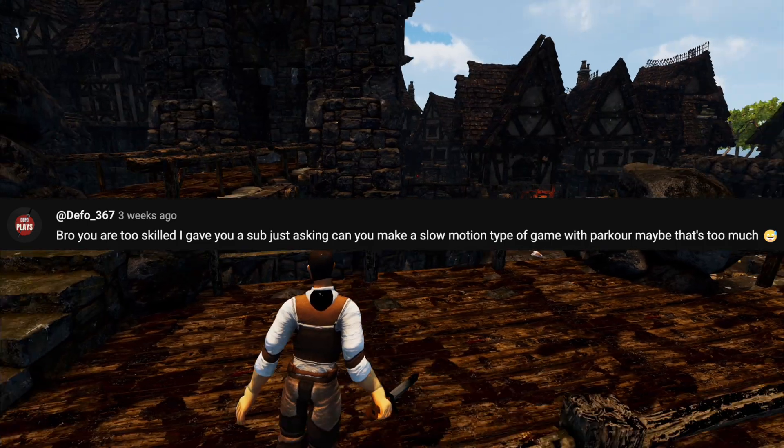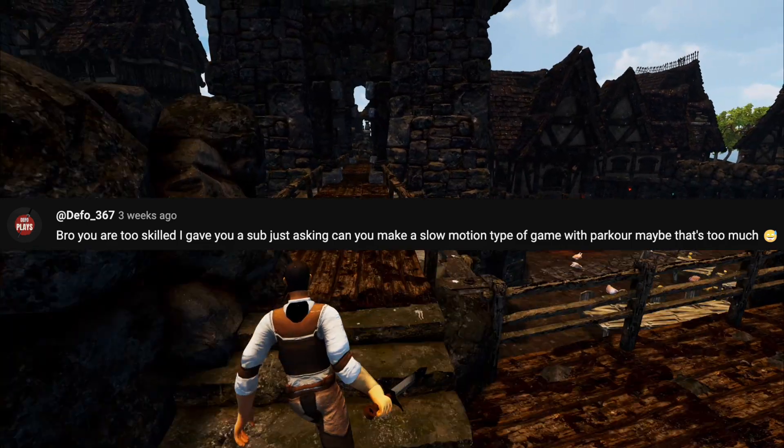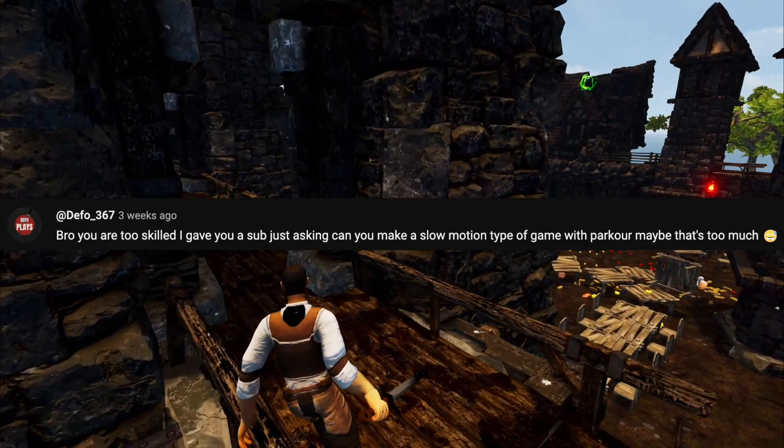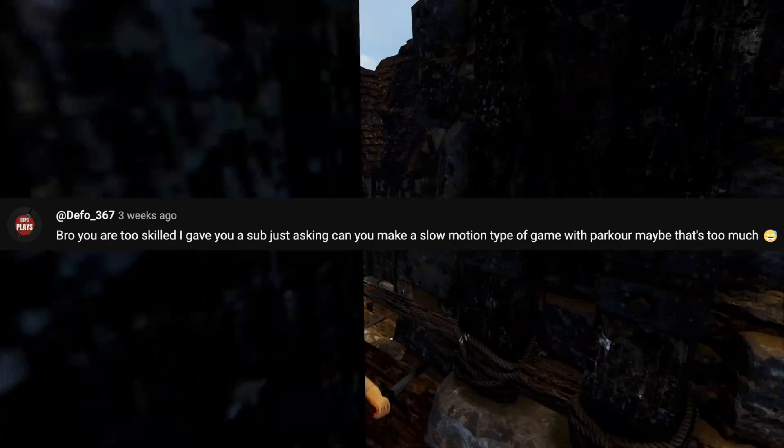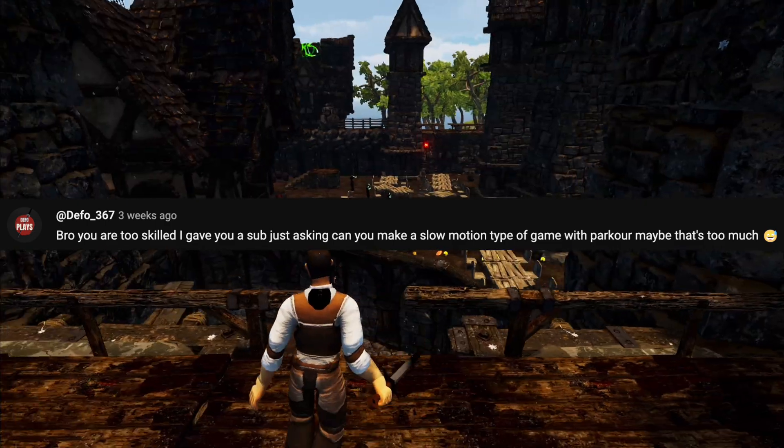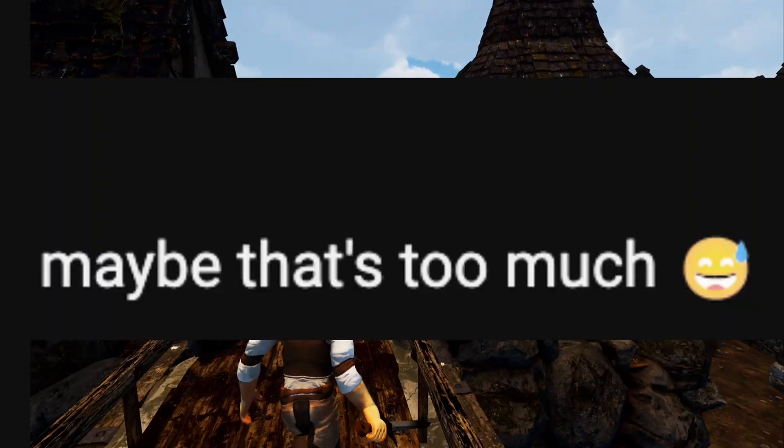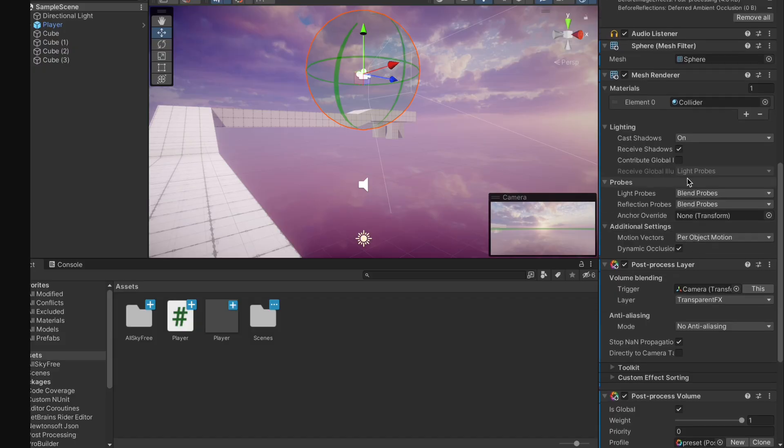Just asking, can you make a slow motion type of game with parkour? I don't know, bro. That sounds like a lot of work. Maybe that's too much. Bro, you're really trying to... Okay, low-key this isn't even gonna be that hard.